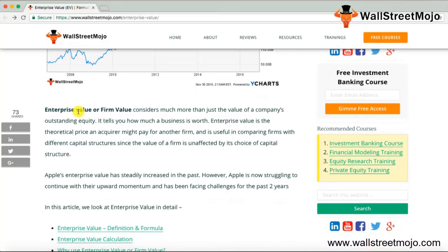Enterprise value, or firm value, considers much more than just the value of a company's outstanding equity, which is called market capitalization. It tells you how much a business is worth. Enterprise value is a theoretical price an acquirer might pay for another firm, and is useful in comparing firms with different capital structures, since the value of the firm is unaffected by its choice of capital structure. That's why investment bankers and acquiring companies use enterprise value — it does not differentiate between capital structures.